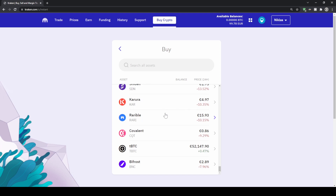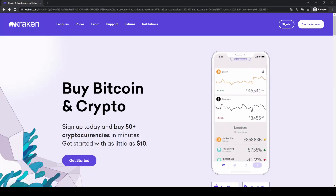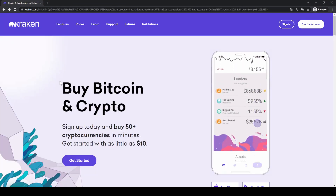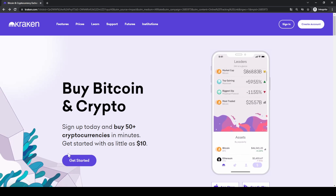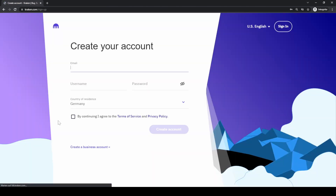If you want to create an account now, just go down to the video description, click on the link, click 'Get Started', enter your details and follow all the steps. Of course if you have any questions, always feel free to ask them in the comments.